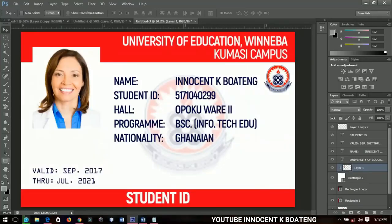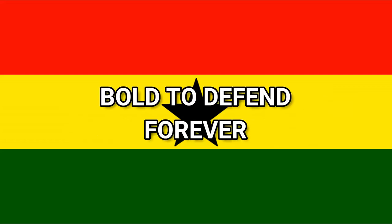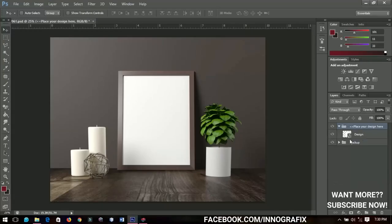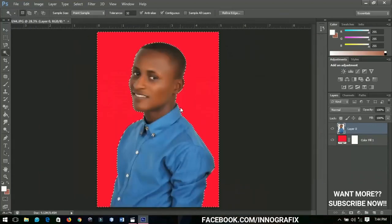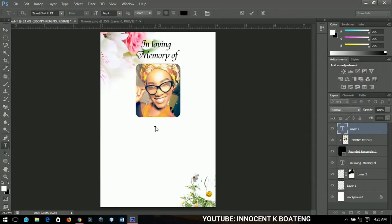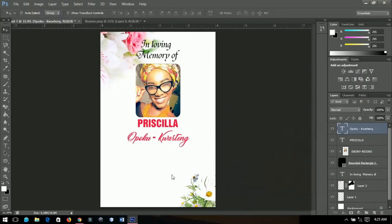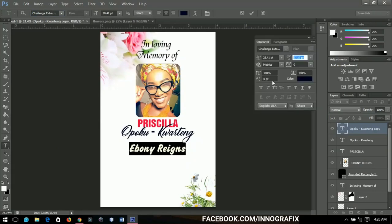Now to March. March was full of ideas but less equipment to bring them. Did my first design of an ID card, celebrated the independence of my most cherished country, Ghana. I shared some tips on how to use free mockups and how to get smooth edges after removing backgrounds. March, however, ended on a sad note as one of the cherished artists in Ghana passed away.